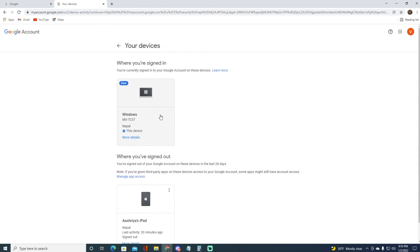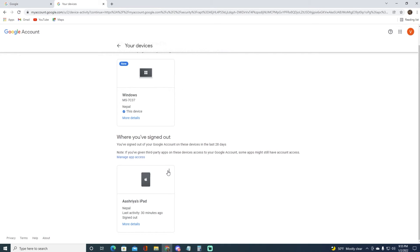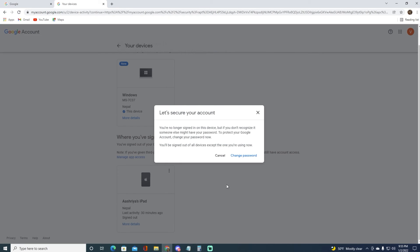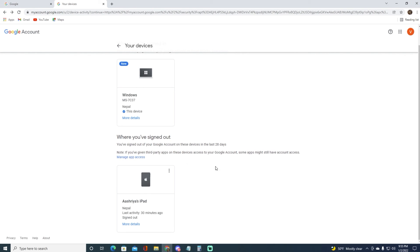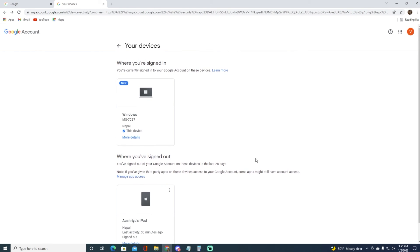If you want to log out of any device, you want to click on the three-dot icon on the device you want to log out of, and then you can simply click on Don't Recognize This Device. It will basically go ahead and log you out of that device — it is as simple as that. If you found this video informational, feel free to hit that subscribe button and hit that like button.